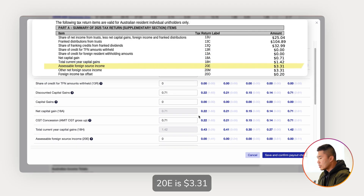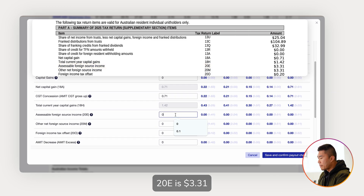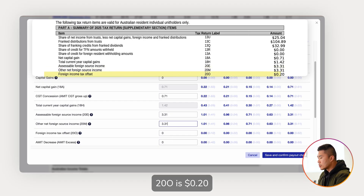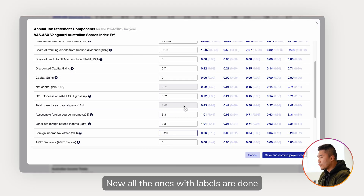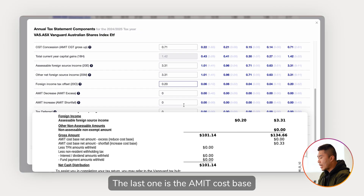20E is $3.31, 20M is $3.31, and 20O is 20 cents. Now all the ones with labels are done.